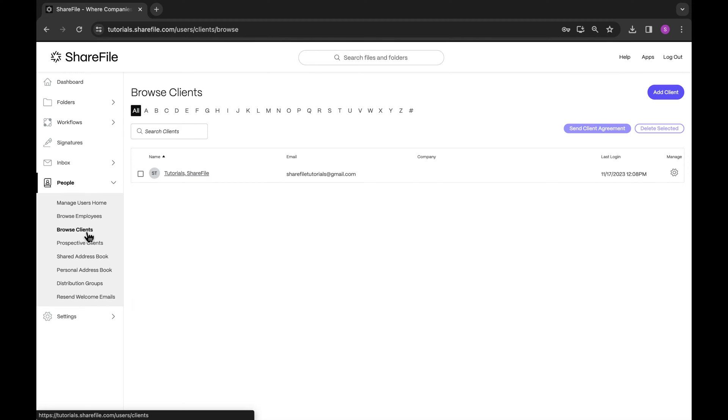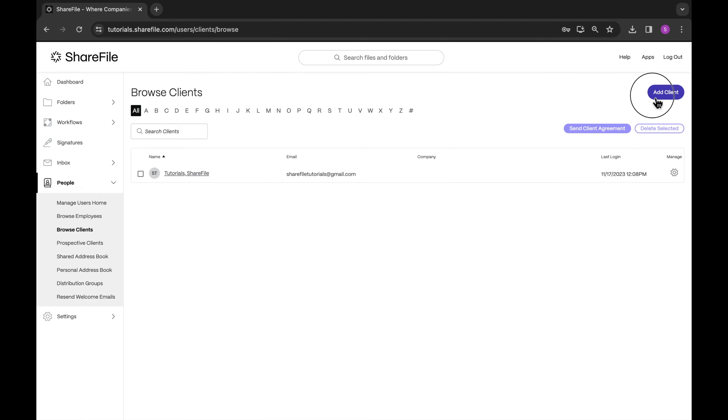There are three ways in which client accounts can be created. The first way is to create a new client. Go to People, Browse Clients, Add Your Client Here, and make sure to send the client an account activation email. They'll be able to activate their account and set up their password with this email.